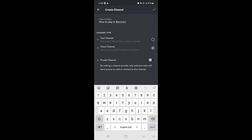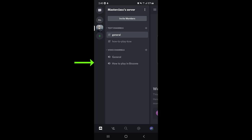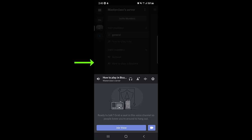Tap on the tick mark at the top right corner and the channel has been created, as you can see. Just below the voice channel there is a general channel and the newly created one.